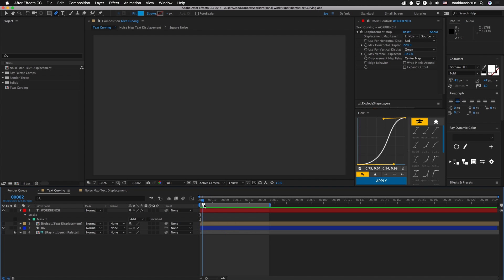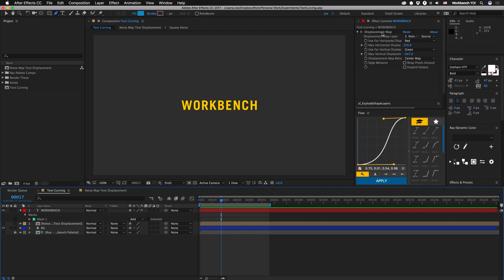All right. So if you look at this you can see this text actually kind of curves down and that's just accomplished with a simple displacement map. These are set to red and green, but it doesn't really matter. It's a grayscale map.